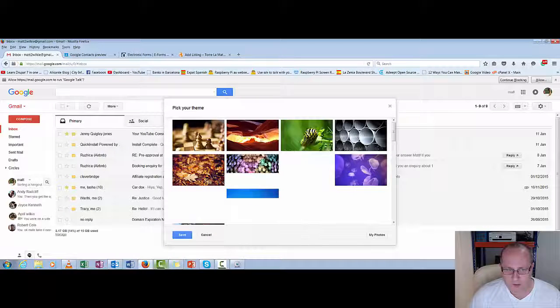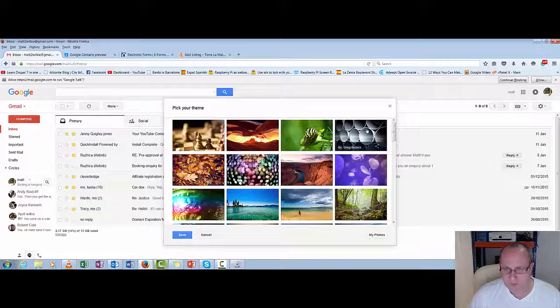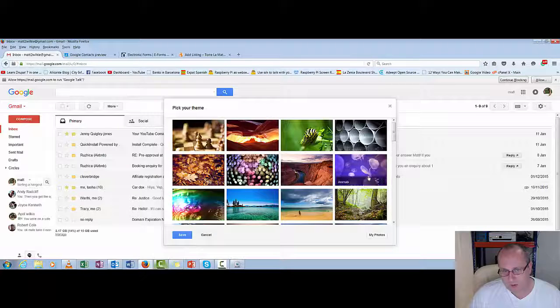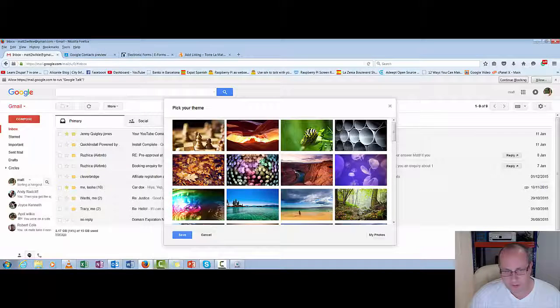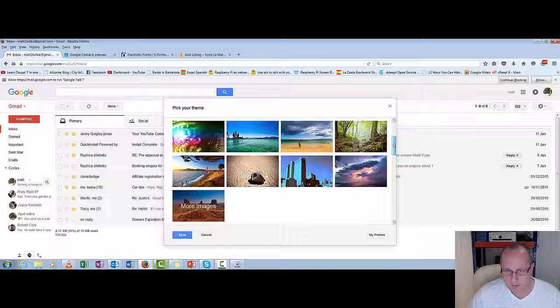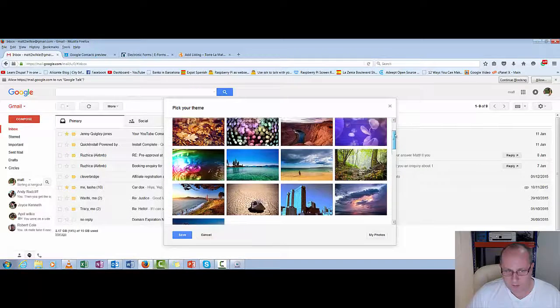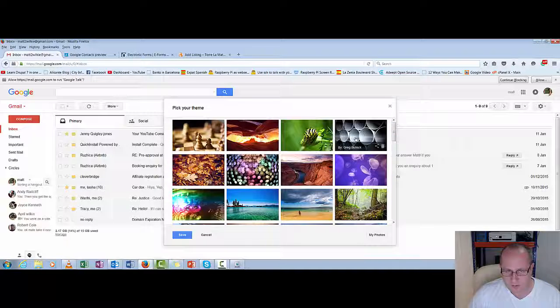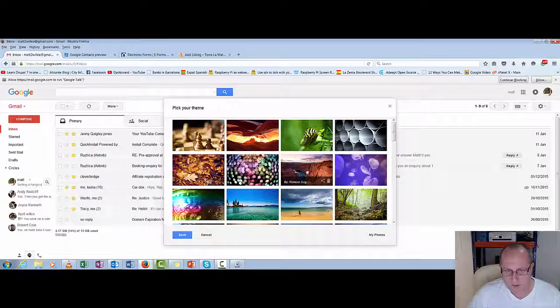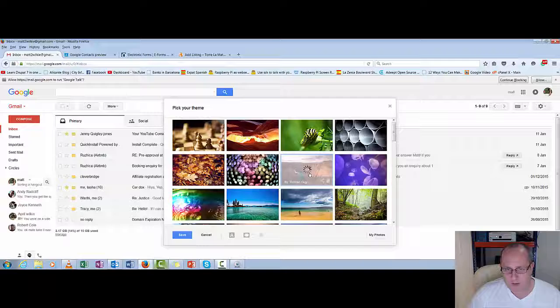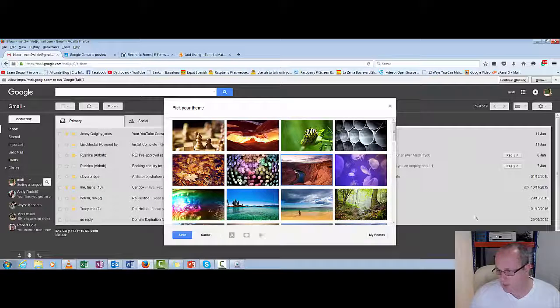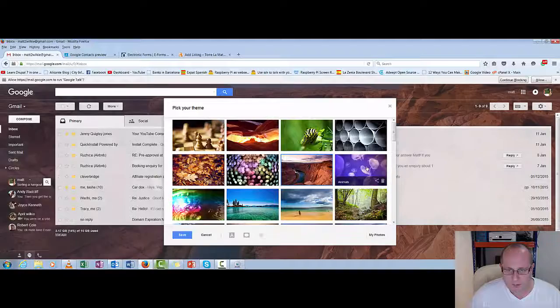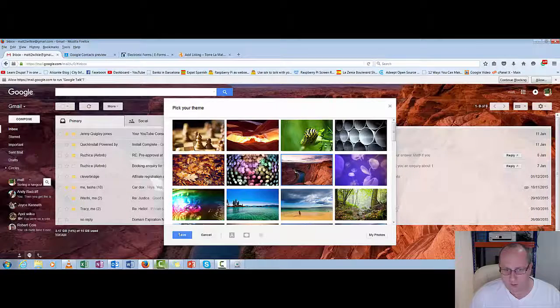So as you can see there's a lot of different ones you can choose from. A bit more industrial, animals, all sorts here. I think I'm going to go with this one. It looks a bit more interesting. As you can see it's just changed it. It's a bit grey but that's it. That looks a bit better.